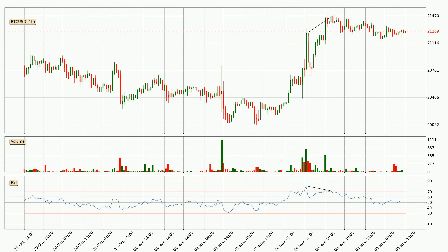On the lookout for divergences in the hourly time frame, there was a bearish divergence and the price already went down.